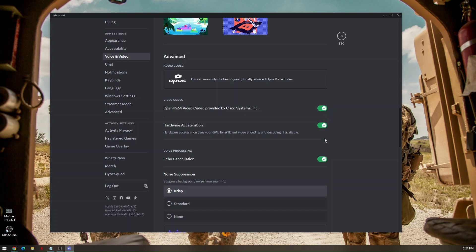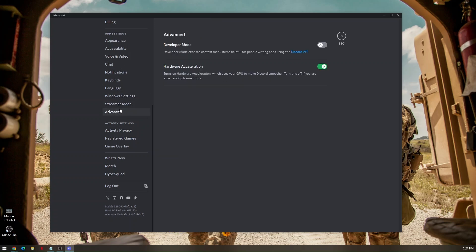There's actually two hardware acceleration in these settings. The first one is under voice and video, and the other one is on advanced. Make sure that both hardware acceleration is turned on for you to be able to use Discord overlaying.